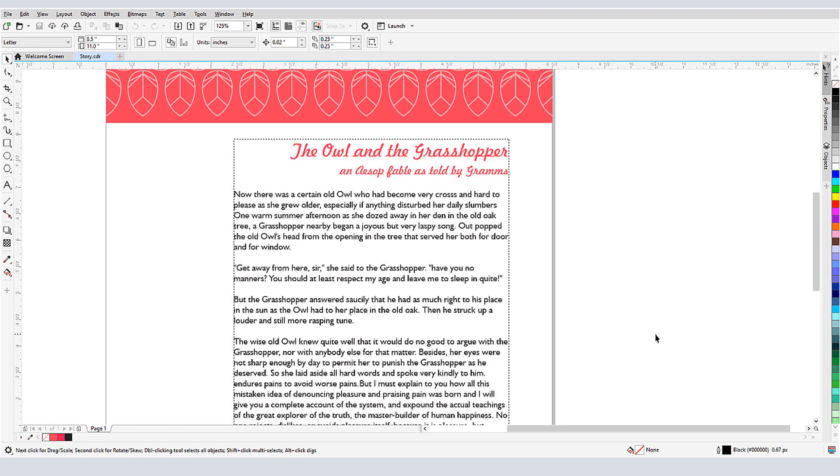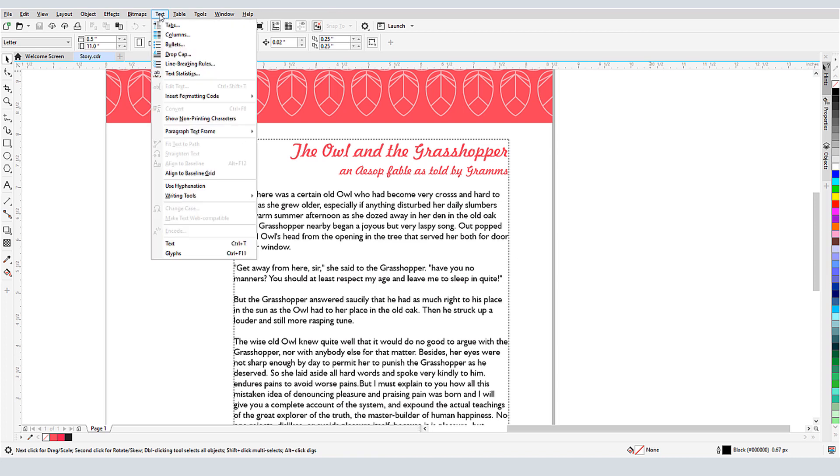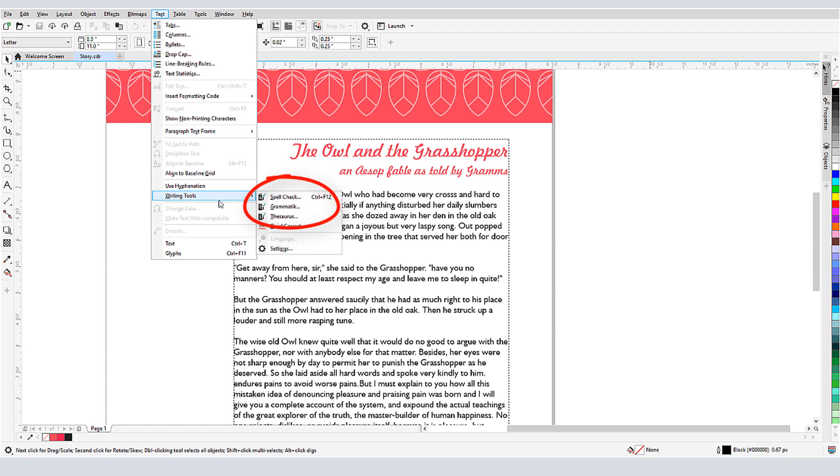I have this document open, and I'll first see what writing tools are available. When I choose Text Writing Tools, I have options that look familiar from other word processing programs: Spell Check, Grammar Check with Grammatic, and Thesaurus.